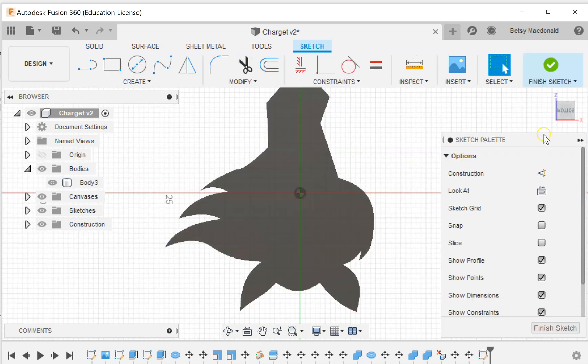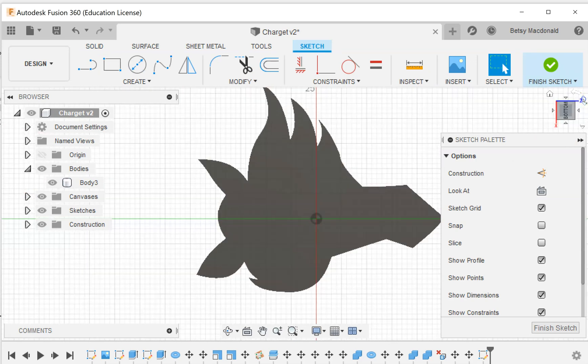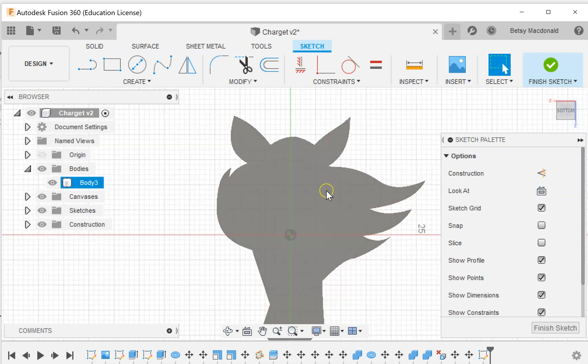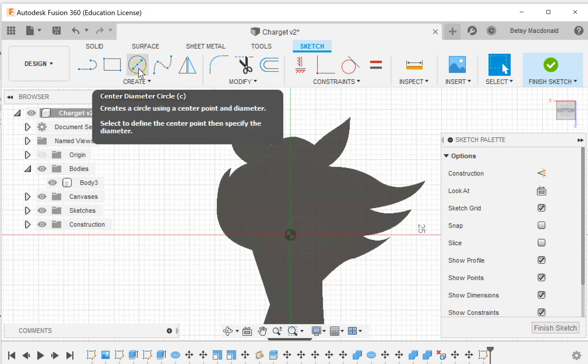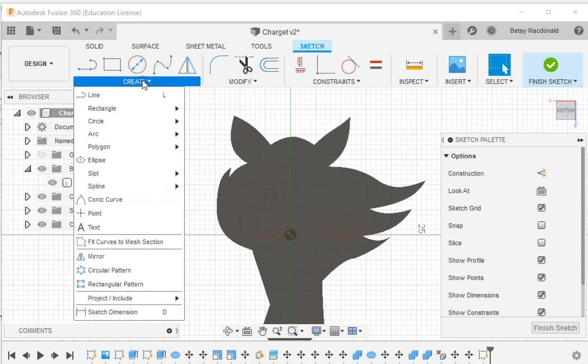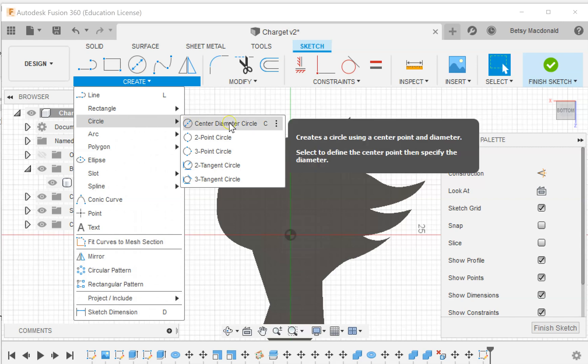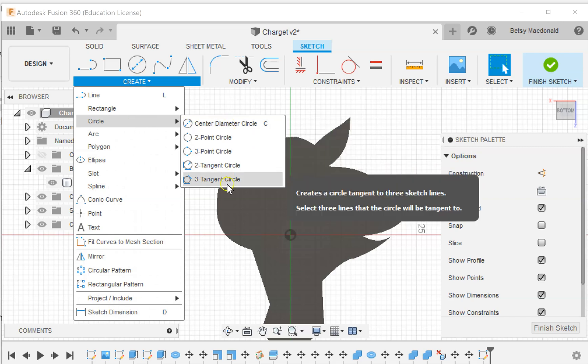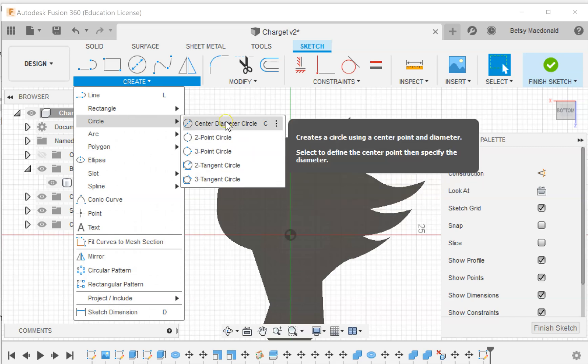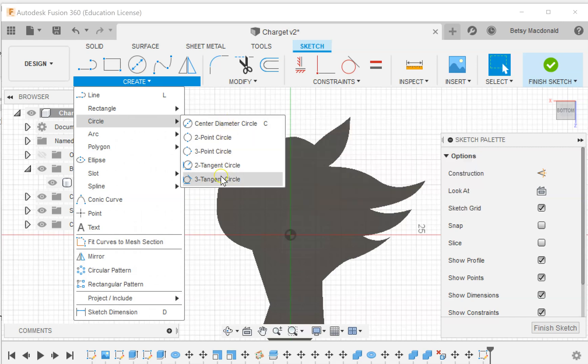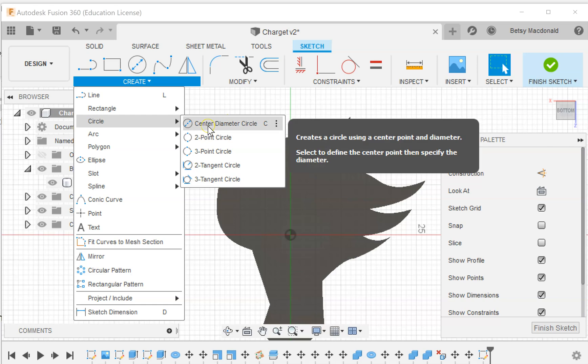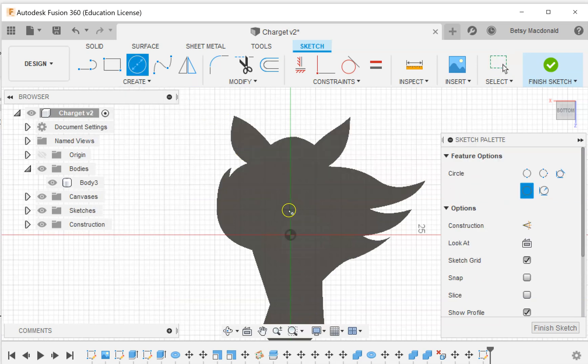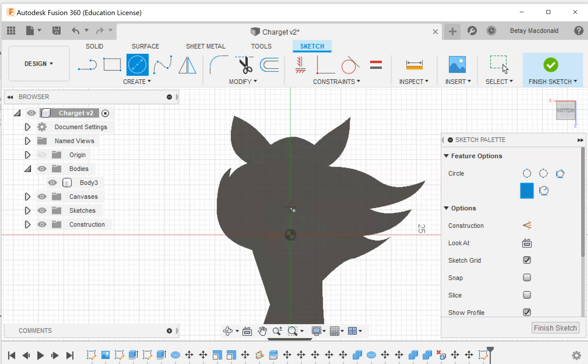For some reason if it flips it around for me, I prefer working upside right. So now I'm going to create a circle. There's a couple ways to make a circle—there's actually five. Center diameter is the most common, and I think I'll go ahead and stick with that.